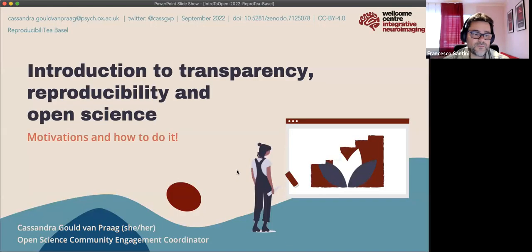She is an active contributor to a number of open community tools, including Open Research Calendar, the COVIDAS checklist, and the Turing Way. And today she is going to give us a great introduction to open and reproducible science. So thank you very much for being here with us, Cassandra, and you have the floor.